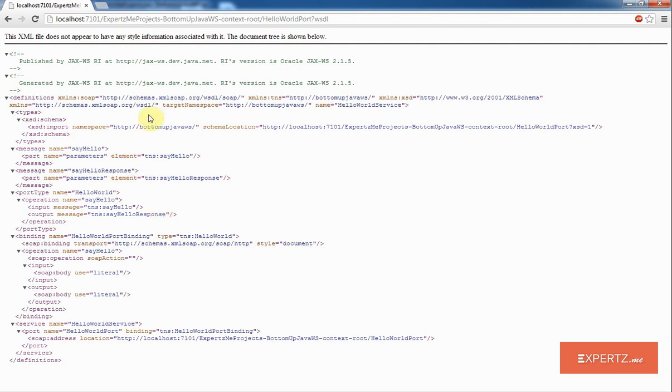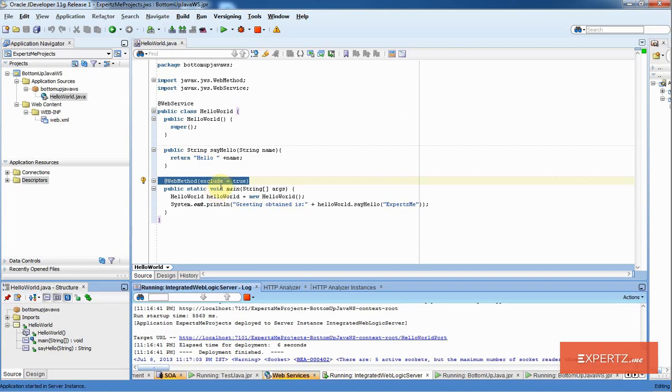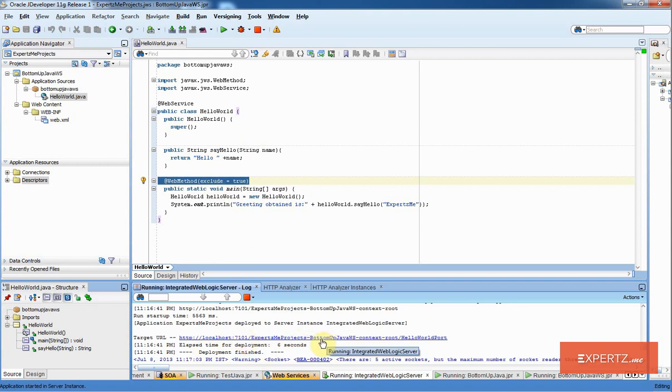Now I am going to show you how you can test this particular web service using JDeveloper. In order to achieve this, I will come back to my JDeveloper window and click on the target URL. Clicking on the target URL automatically opens up the HTTP analyzer window inside JDeveloper.